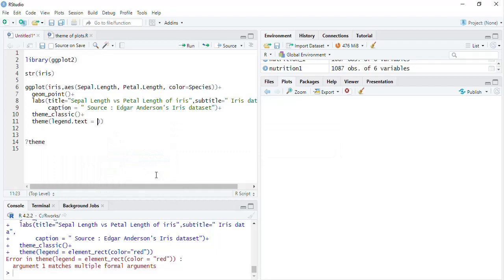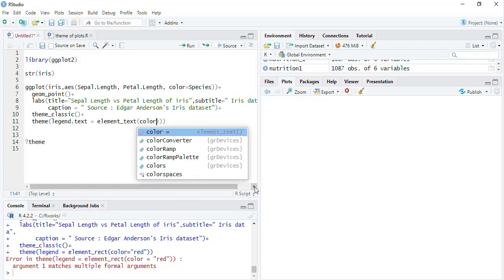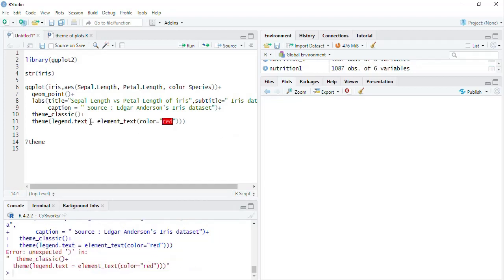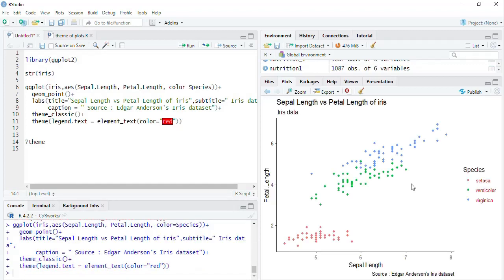Now we will play with legend.text. This uses element_text — you have to use the specific element type allowed for each visual aspect. I'll set color equal to 'red' and run that. After fixing a missing bracket, the color of the legend text gets changed successfully.